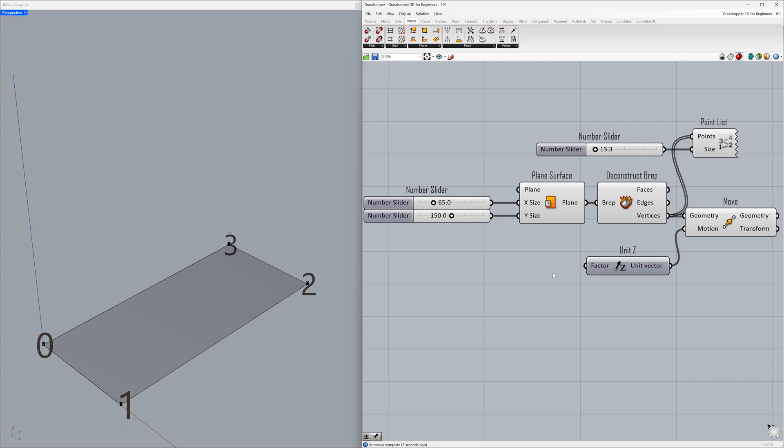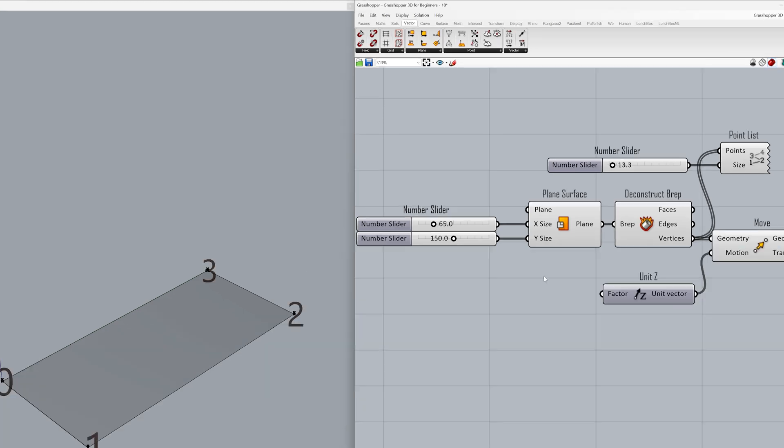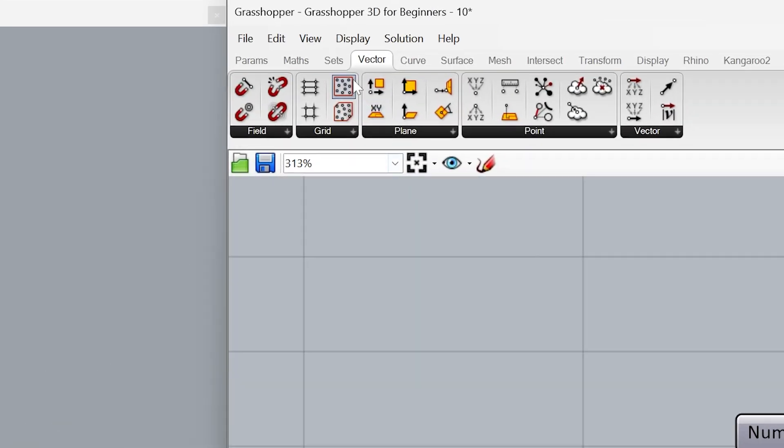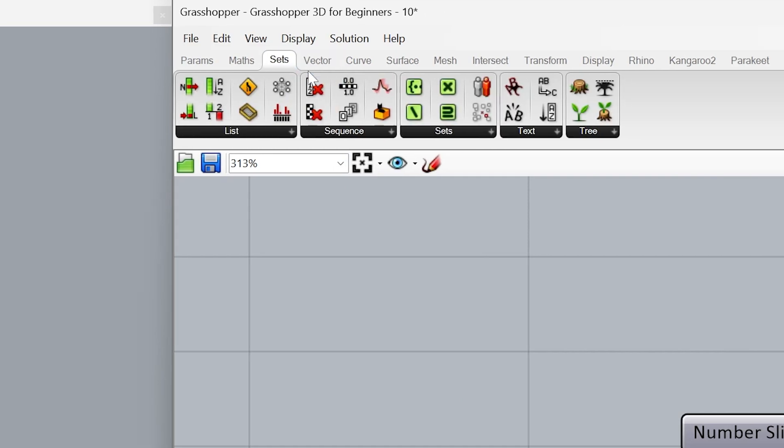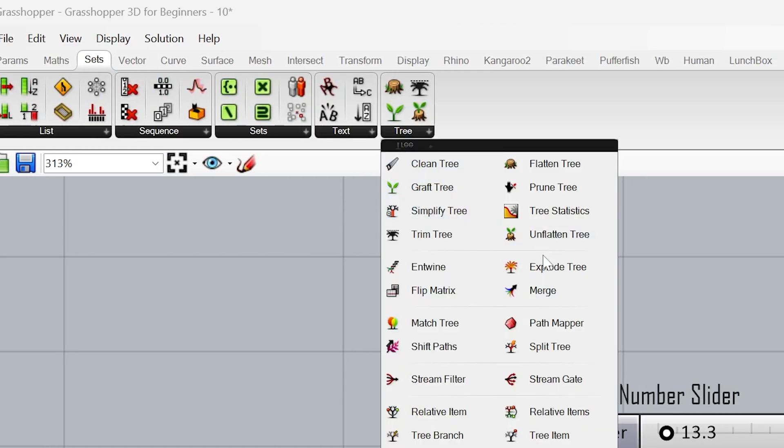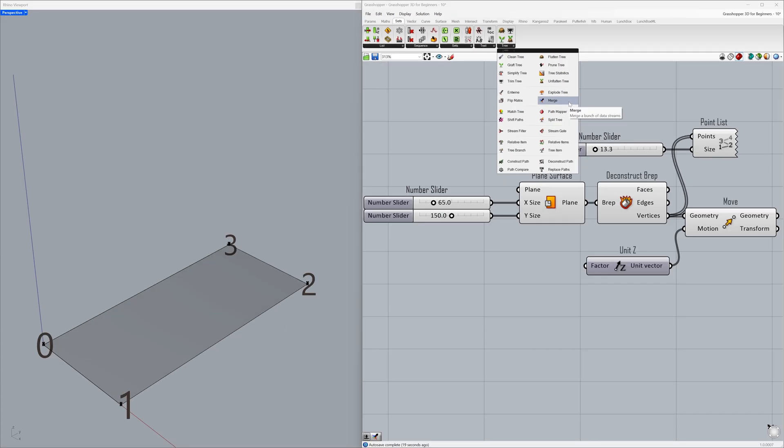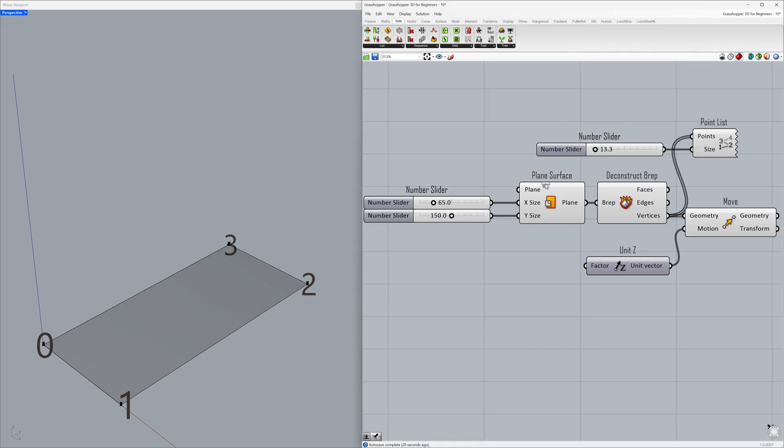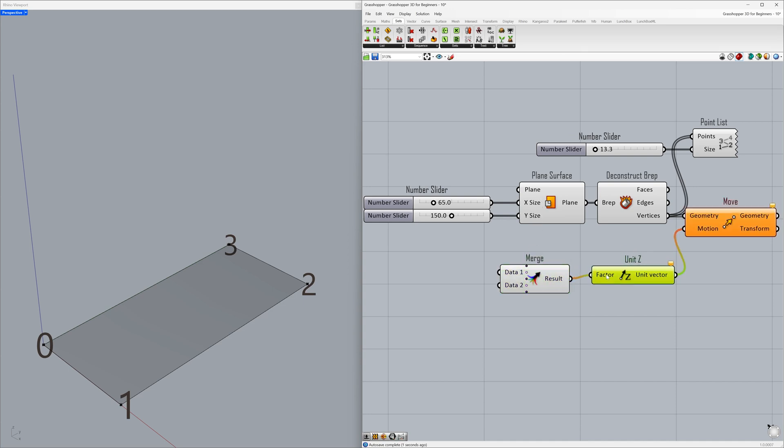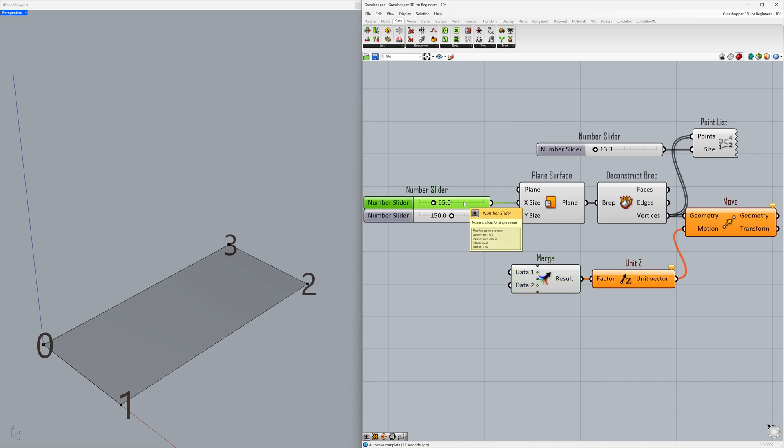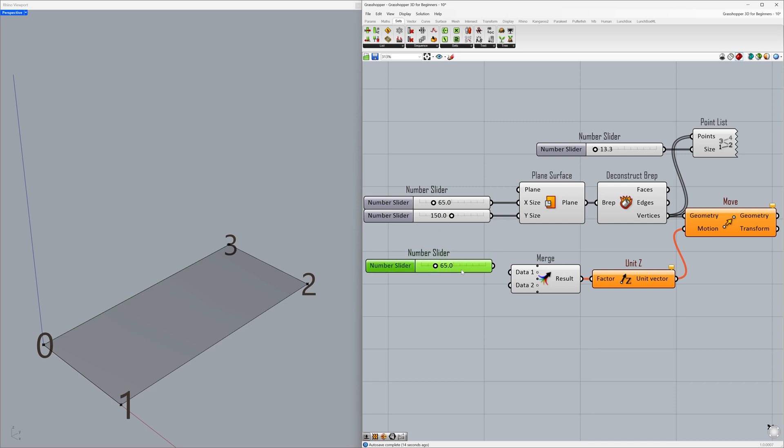We'll use a tool that allows us to create a list of items, resulting in four distinct values. Go to Sets - Tree - Merge. Connect to the factor and copy.